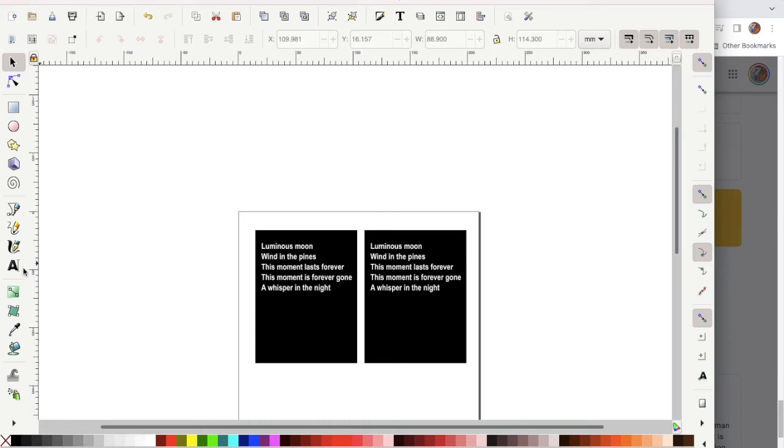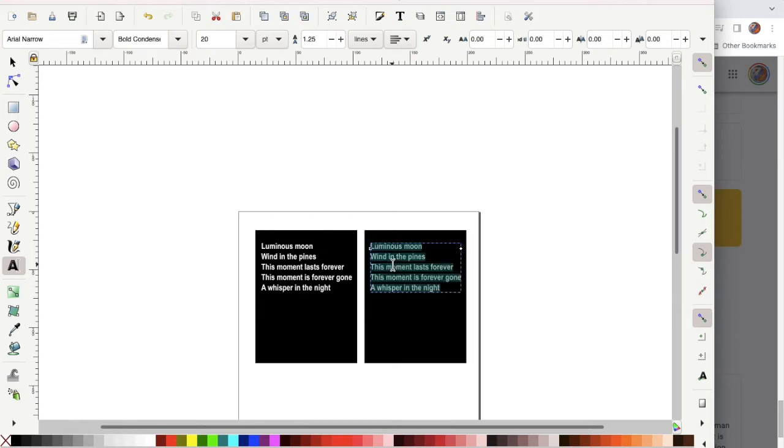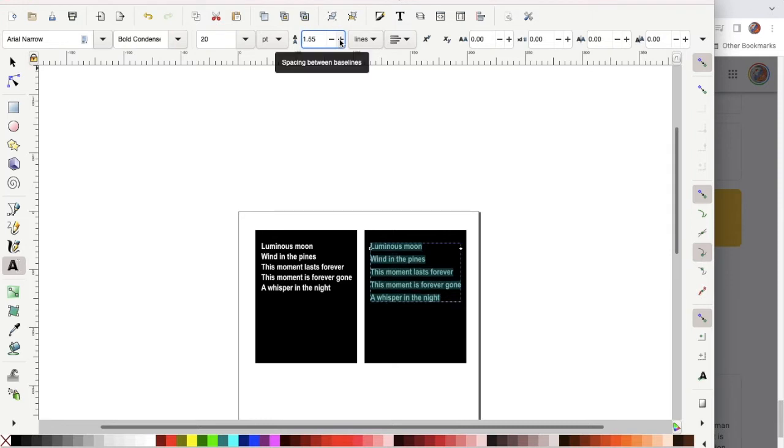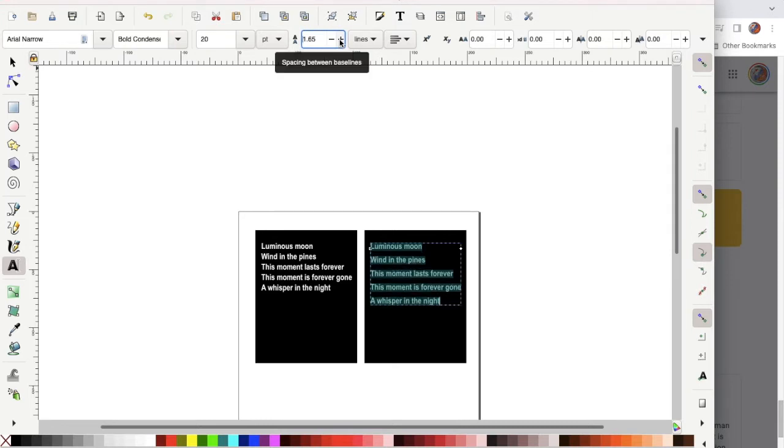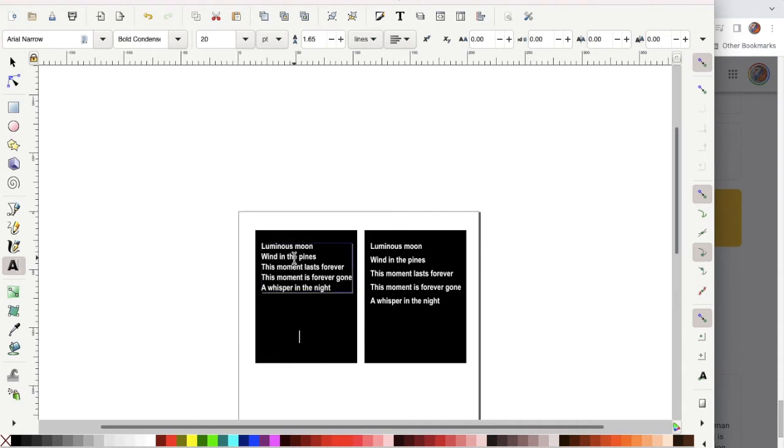Next I'm going to grab the text tool and click inside the text box then use command A to select all. To increase the leading between the lines of type I'm clicking on the plus arrow in the line spacing box. Now I'm going to match that on the other side.